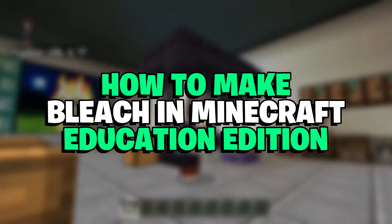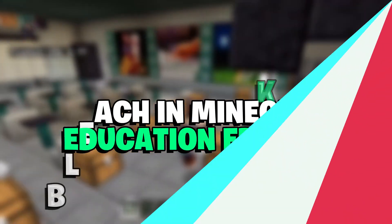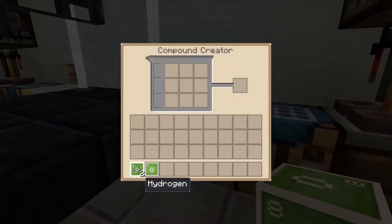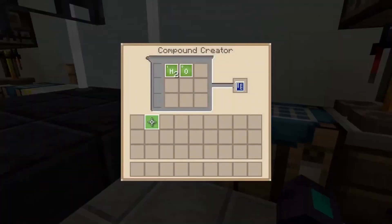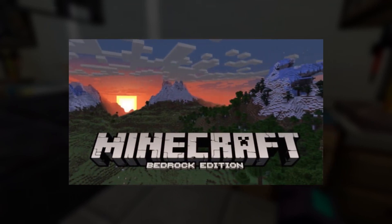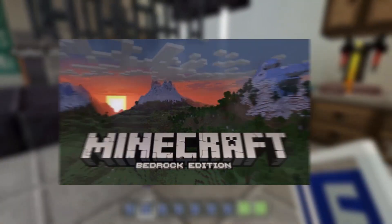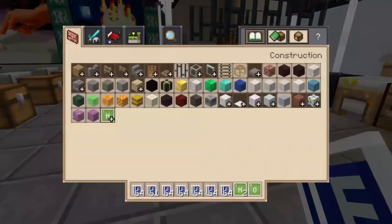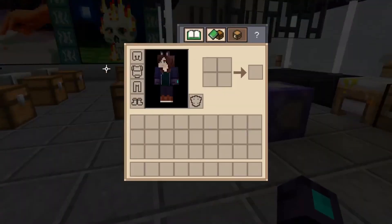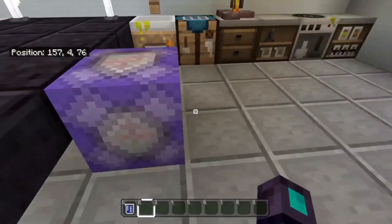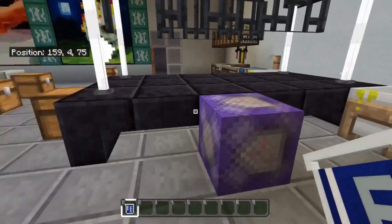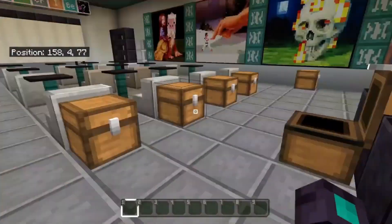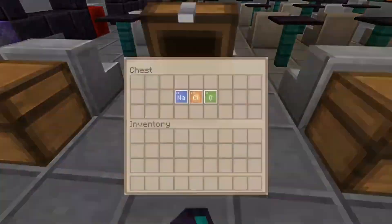Here's how to make bleach in Minecraft Education Edition. Players need to have Education Edition, or at least have education features toggled on in the Bedrock Edition. This is currently impossible for Java Edition. Bleach is not obtainable through commands, cheats, or even the creative menu. The game prides itself on teaching its users, which forces them to make bleach from scratch to learn.